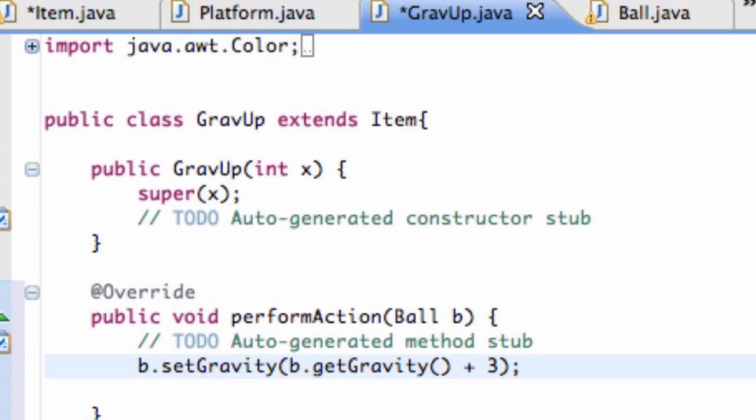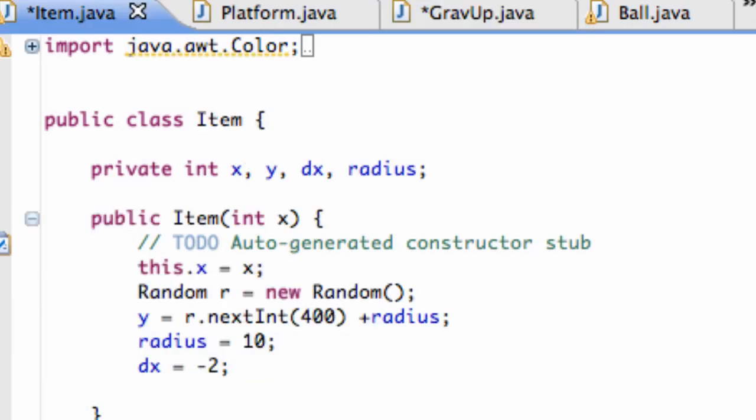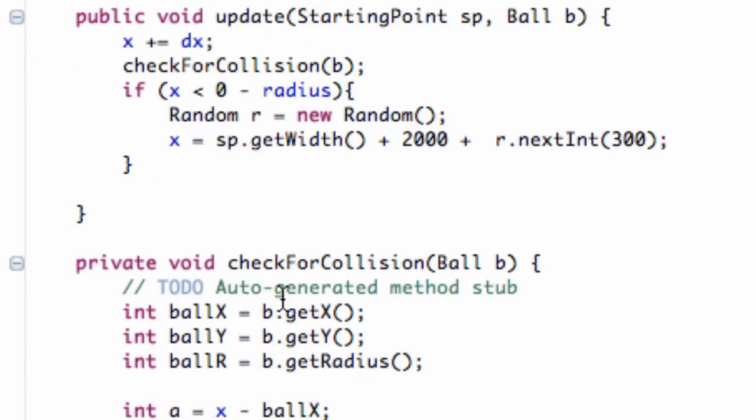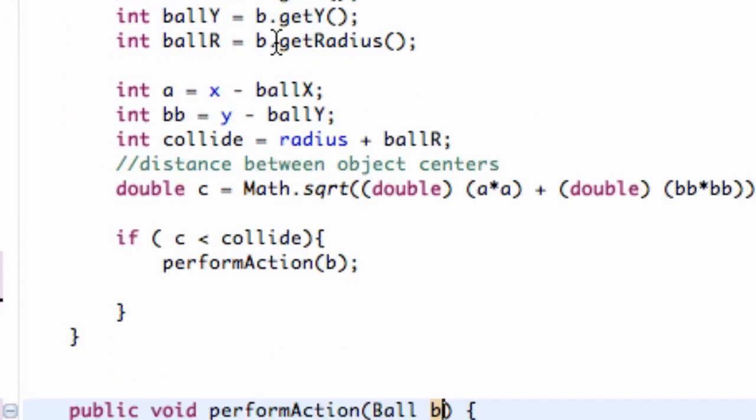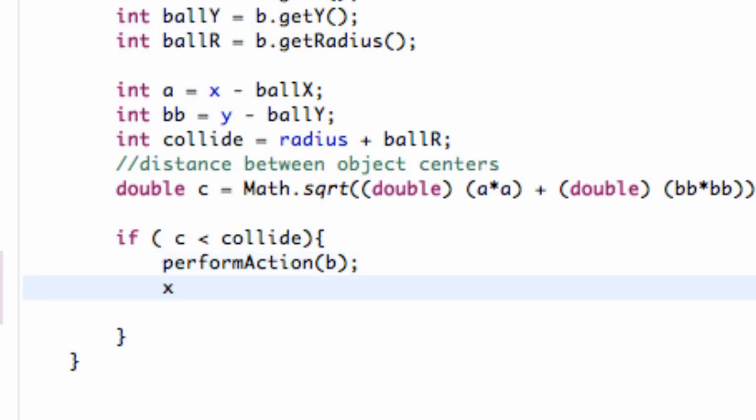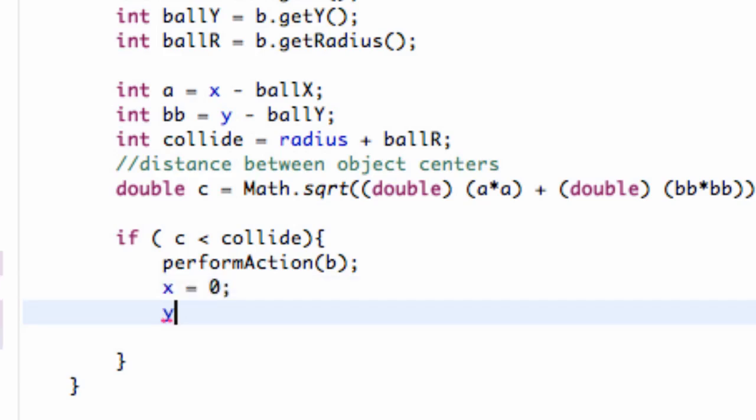Oh, and then another thing that we have to fix, actually, go to our item class, and we'll go back down to the check for collision. With, if there is a collision, if C is less than collide, we're going to perform the action. But we also want to set the X and Y value of our item itself to be zero.